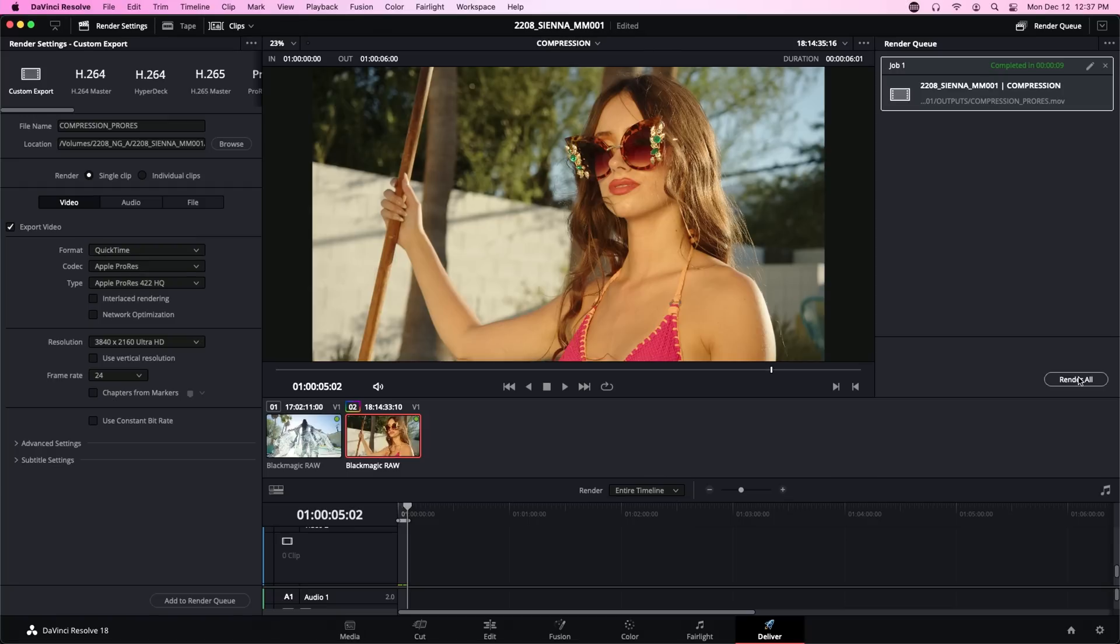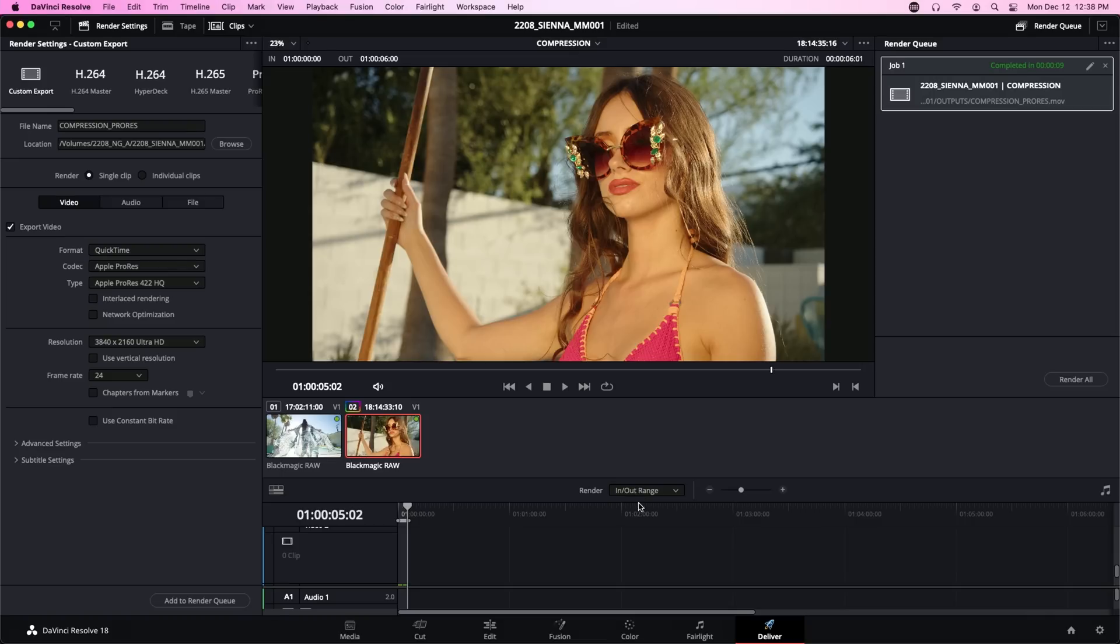Quick pro tip for people who are just starting out in Resolve. If you're jumping over from Premiere you might be confused why your exports are exporting the entire timeline and not just your in and out points. When you're in Premiere it exports the in and out points automatically, but when you're in DaVinci Resolve you have to go down to this render drop down menu and switch it from entire timeline to in out range. This was what tripped me up the most when I made the migration to DaVinci Resolve, at least in the deliver panel, and I was very happy when I finally found it.